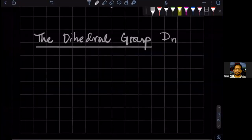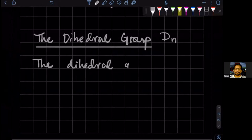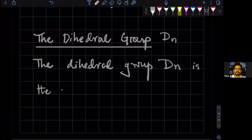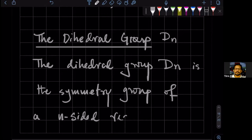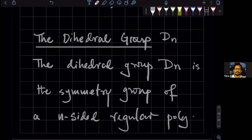So the dihedral group — D(n) is the symmetry group. I'm defining it as the symmetry group of something: the symmetry group of an n-sided regular polygon.